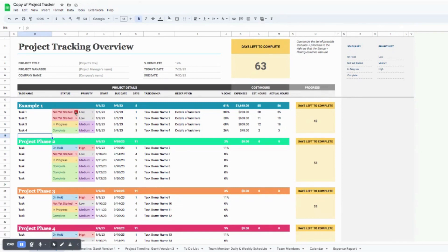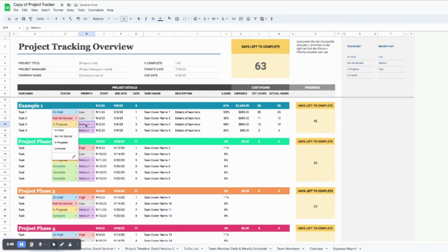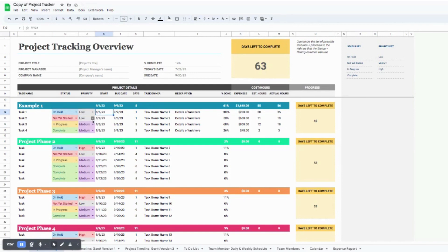The next column is the status, where you can put 'on hold,' 'not started yet,' 'in progress,' or 'complete,' and update those as you go throughout your project. You also have a priority column with 'low,' 'medium,' and 'high' options. Everything is color coordinated so you can see at a glance what's high priority and not started yet. Basically, if everything's red, go ahead and tackle that one first.